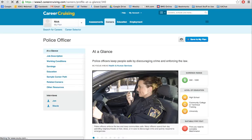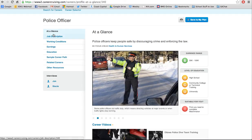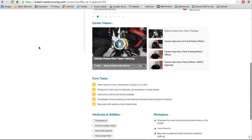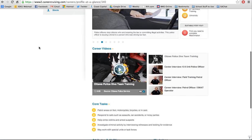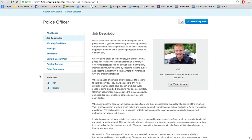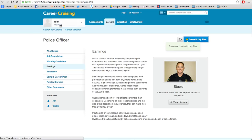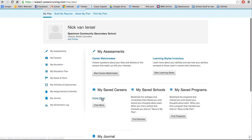If I open up police officer, you'll get a sense of the stuff that's really useful. There's the at-a-glance page we're already on, with pictures and basic information — things you're expected to do and what the workplace is like. You can also go to job description, and you'll notice there's an interview that lines up with the people on the side, which you can use to get more information about what it's actually like from someone on the job. There are usually two interviews for all positions in CareerCruising. There's also working conditions, earnings — an important one for the assignment you'll be doing — education, and career path. The beauty of it is you can save all of these to your plan, and if I go back to my name, I'll be able to see saved careers right there.